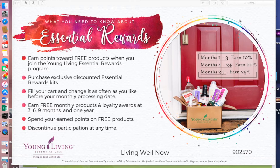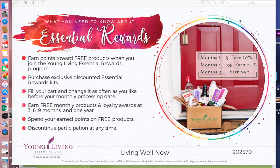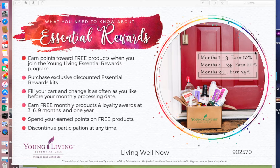You can earn points toward free products when you join the Young Living Essential Rewards program. You get to purchase exclusive discounted Essential Rewards kits, fill your cart and change it as often as you like before your monthly processing date, and earn free monthly products, promotions, and loyalty awards at three, six, nine months, and one year. In months one through three you earn 10% back; months four through 24 you earn 20% back; and after two years you earn 25% back on every order. You can spend earned points on free products and discontinue at any time.